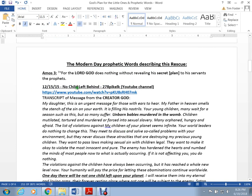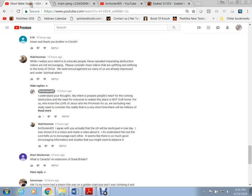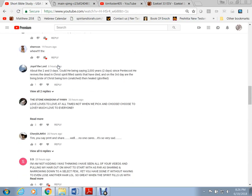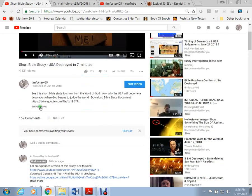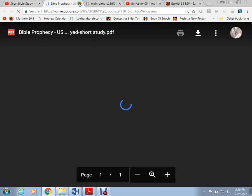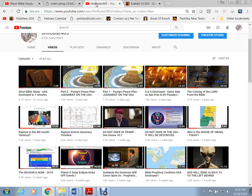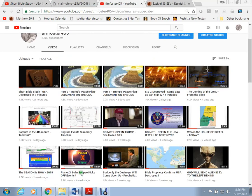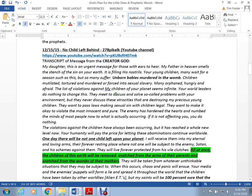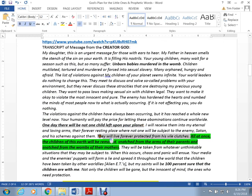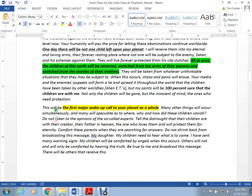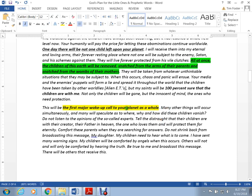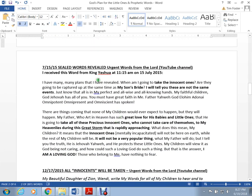There's been just a smattering of these, a few of these. These don't come out very often and talk about these babies. So I'm not going to read all these. You guys can download this document. If you question about how to download a document, if you go to my YouTube channel and you go underneath the comments section, you click on the document and there you go. Look what it says here. One day, there will not be one child left upon your planet. All at once, the children of the earth will be removed, snatched from the arms of their parents and snatched from the wombs of their mothers. And it speaks about alien ETs showing up. This will be the first major wake-up call to your planet as a whole. And that word planet, the Lord used planet. The earth isn't flat. Please give me a break, guys.